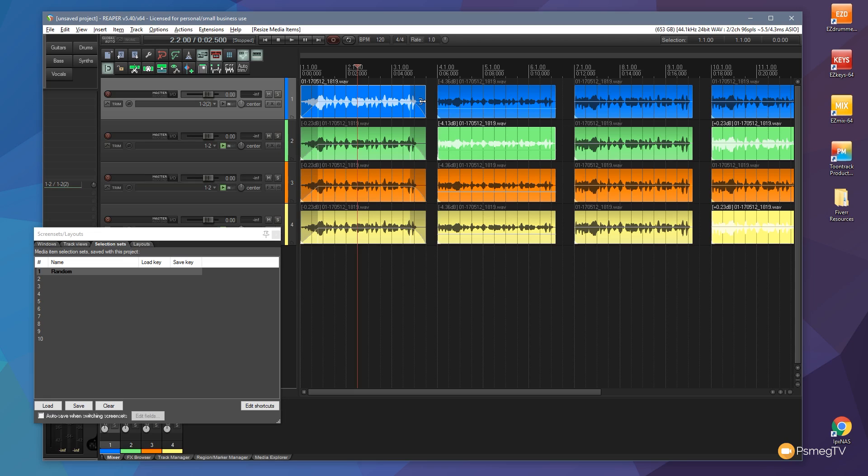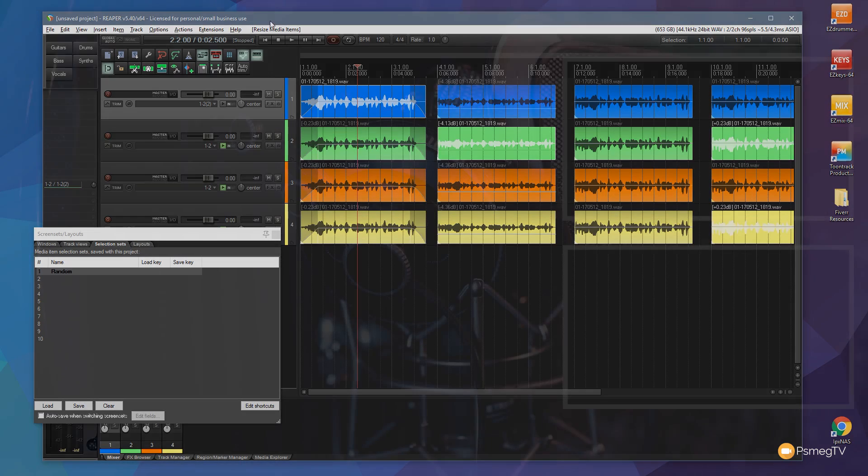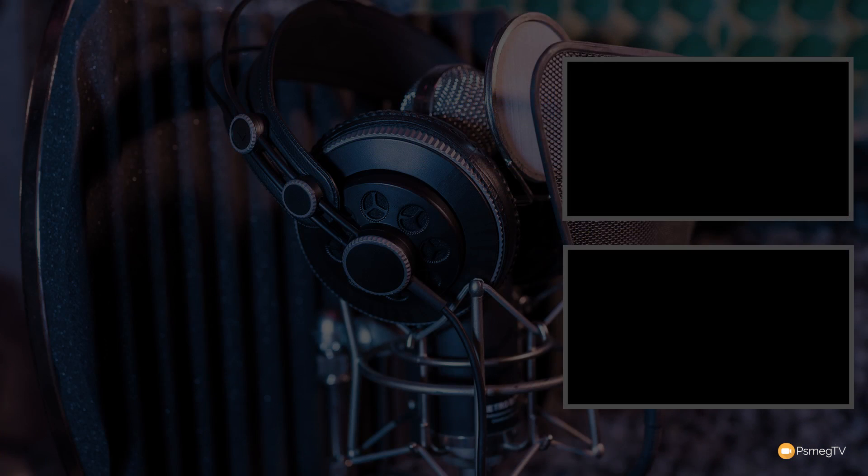And that's all there is to it. It's another one of those really great little time-saving features built into Reaper that not many people know about or utilize.